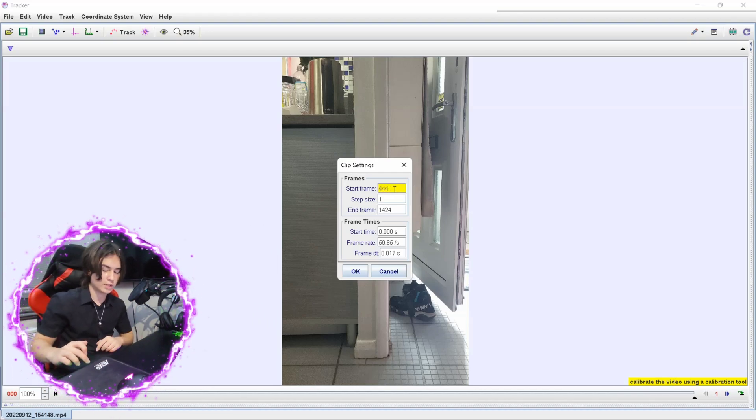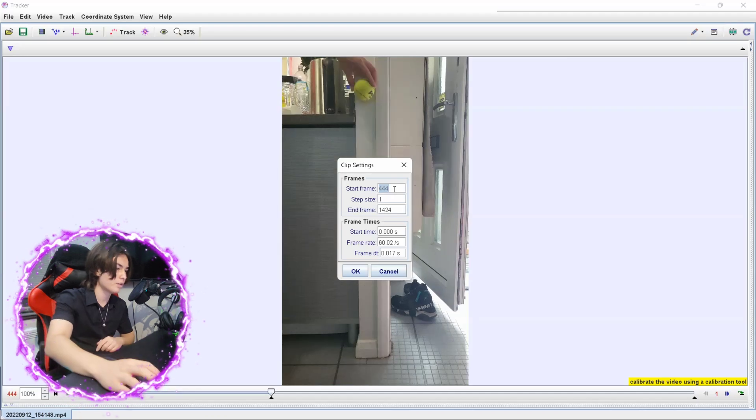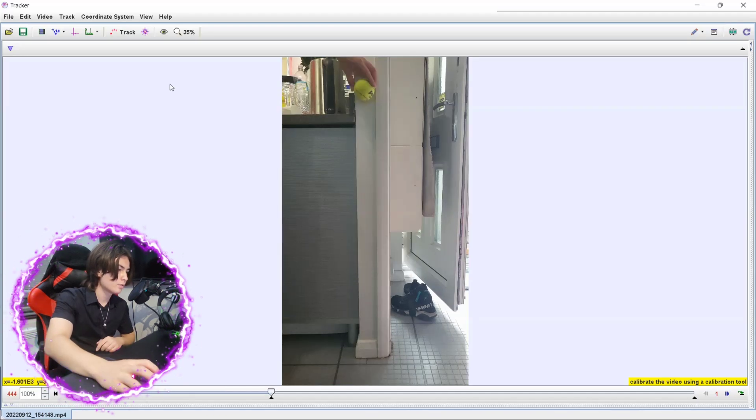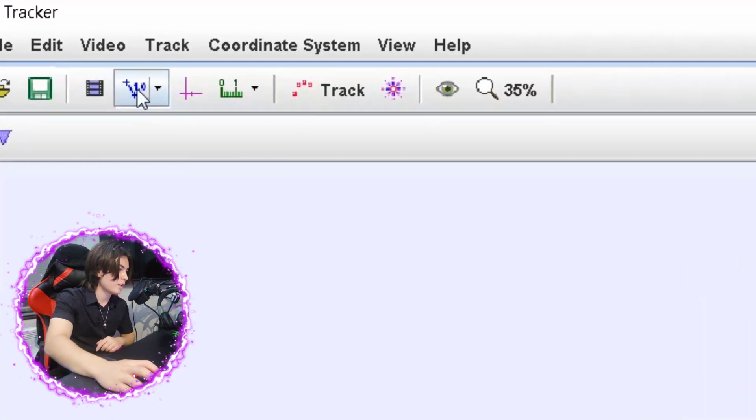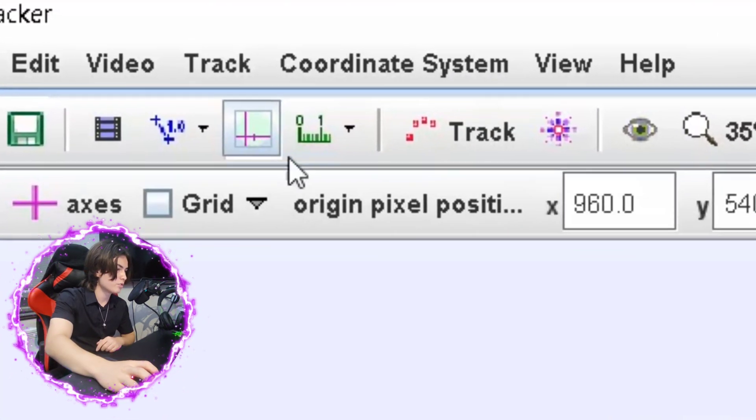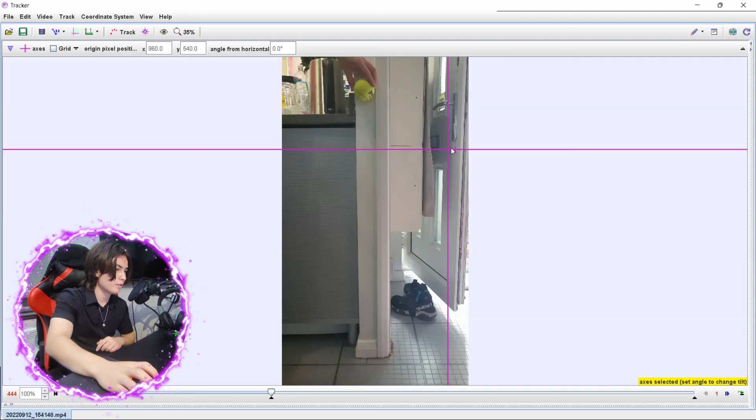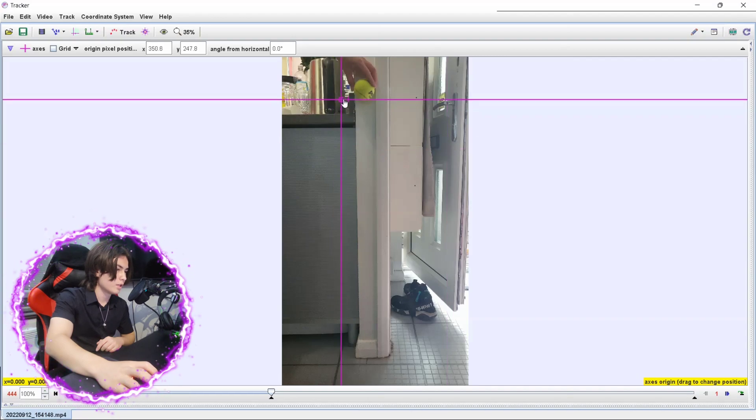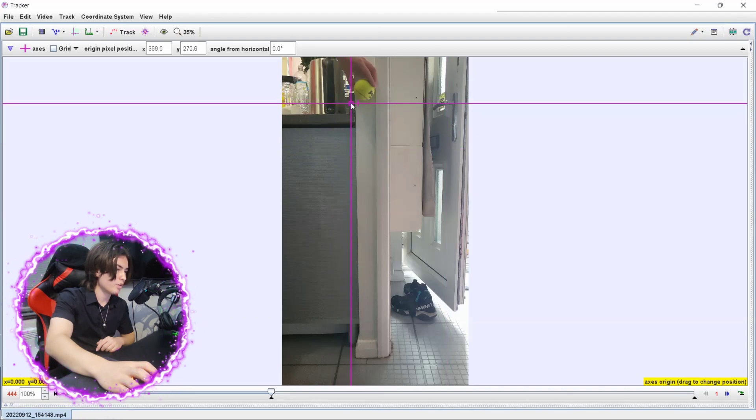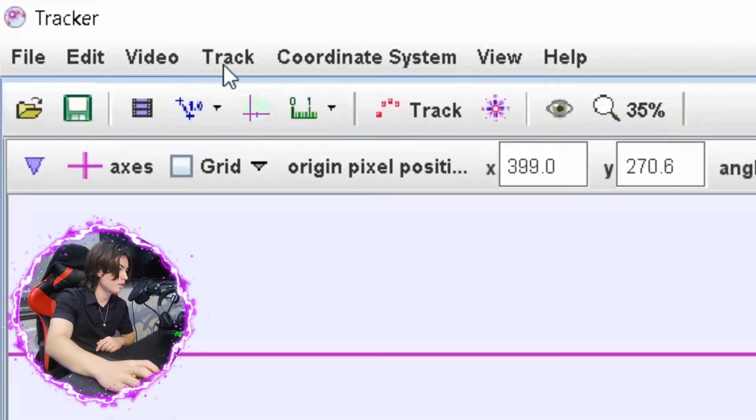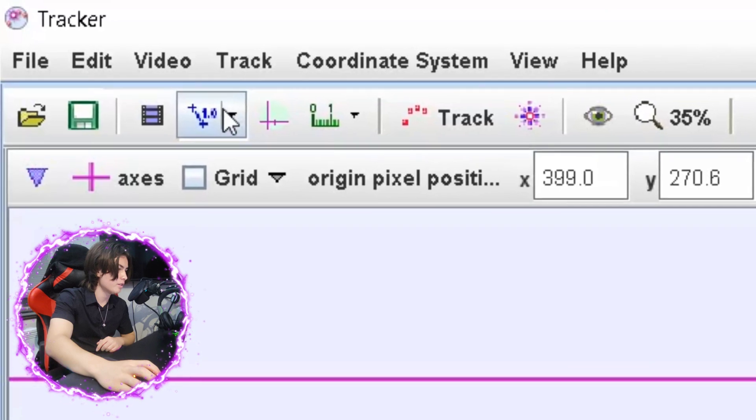All right, nice. And then you can add your scale in here like this. You can put this anywhere you want really, it doesn't really matter. I'm just going to put mine there.